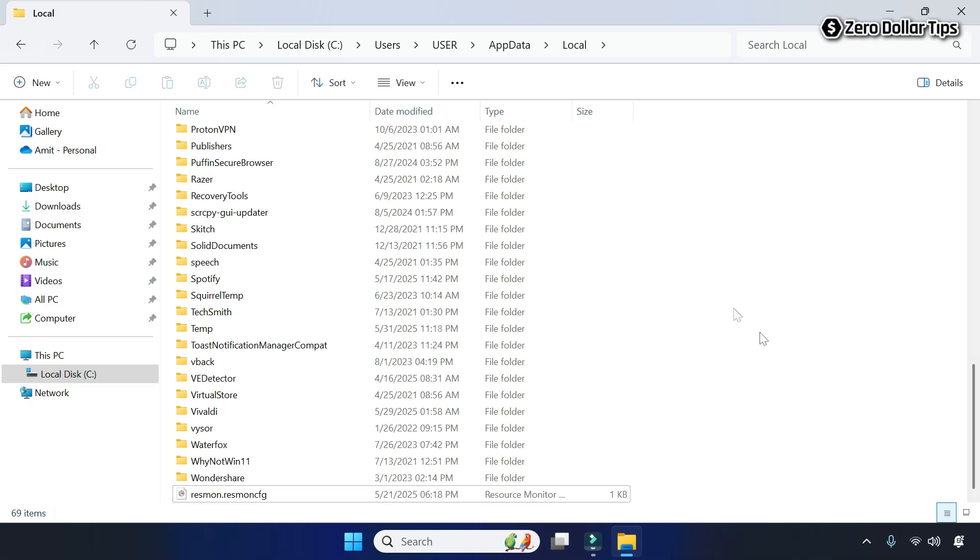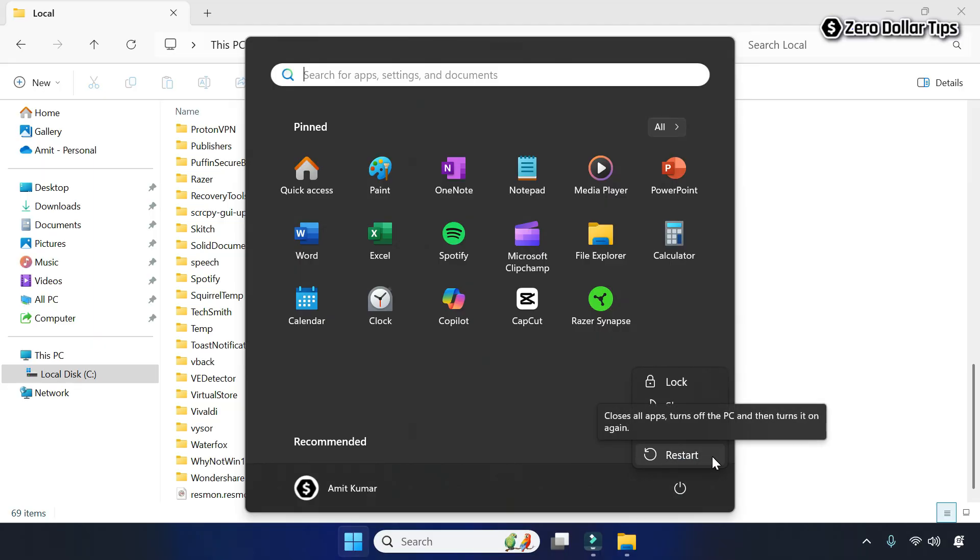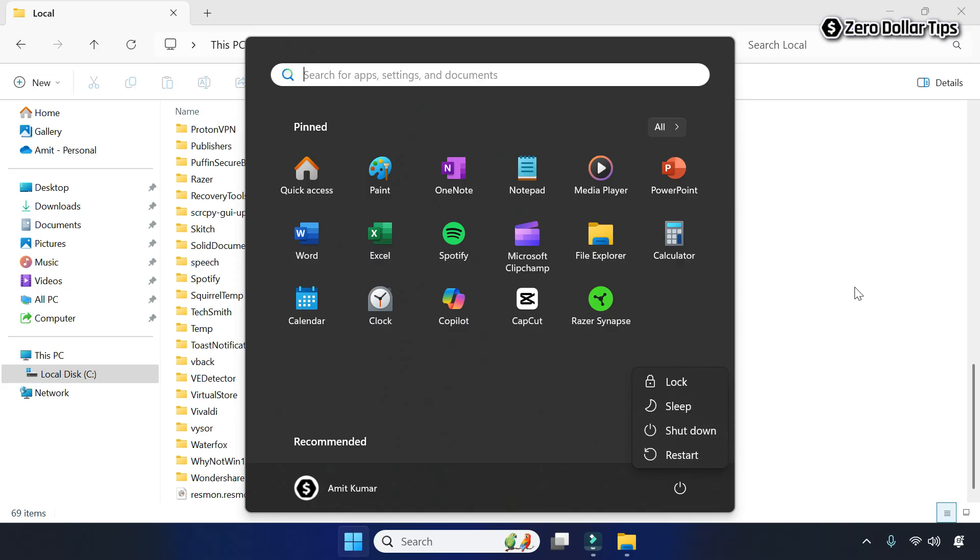Once you delete the iconcasset.db file from the Local App Data folder, simply restart your computer. The icon cache will be cleared and rebuilt, and all the icon related issues will be fixed.